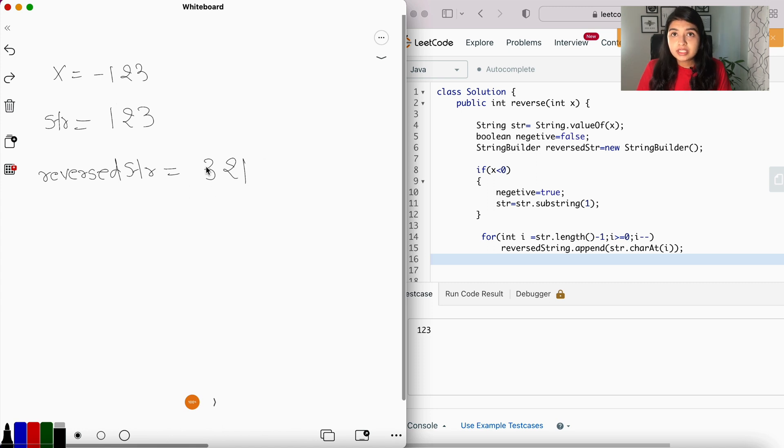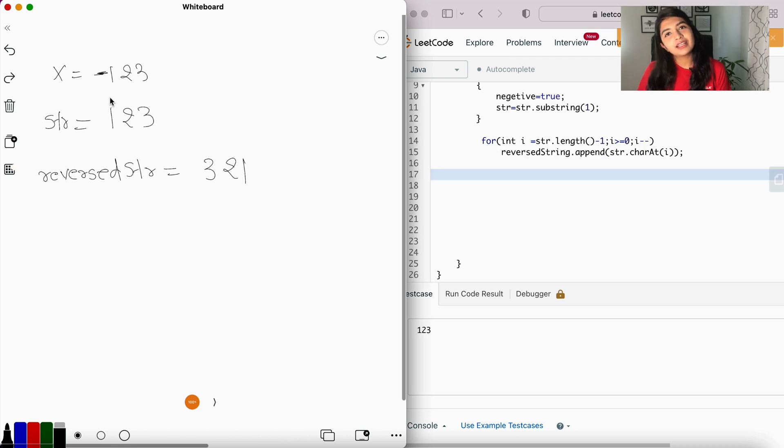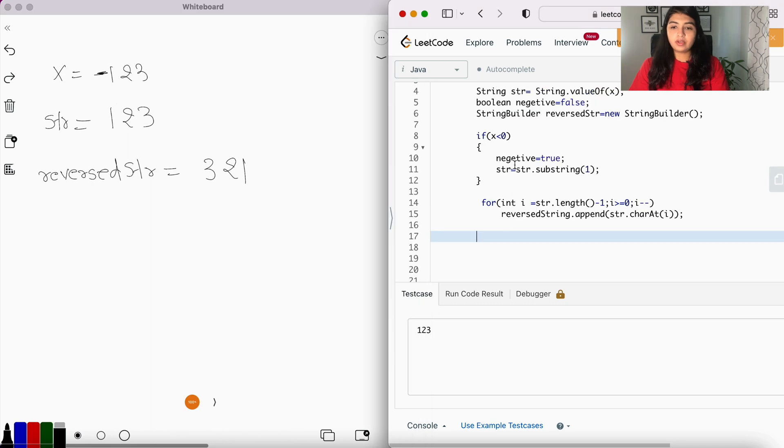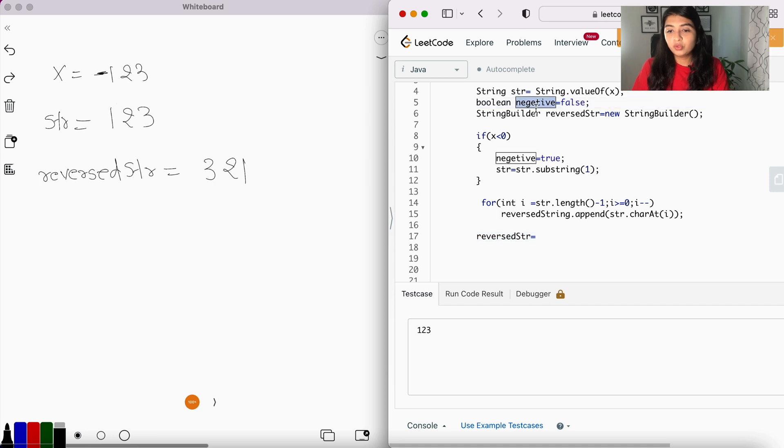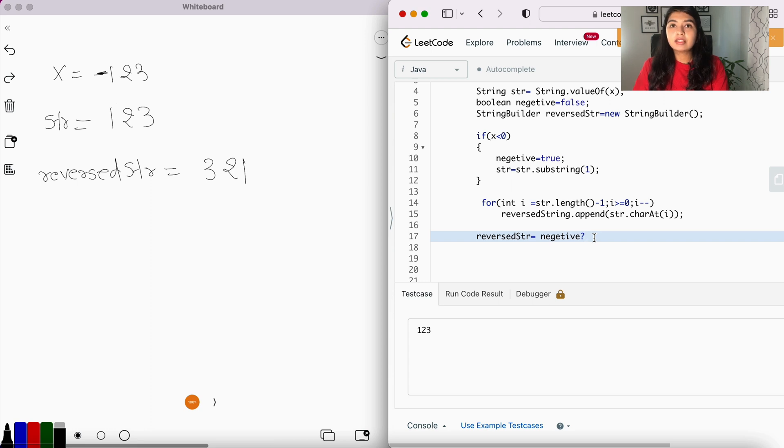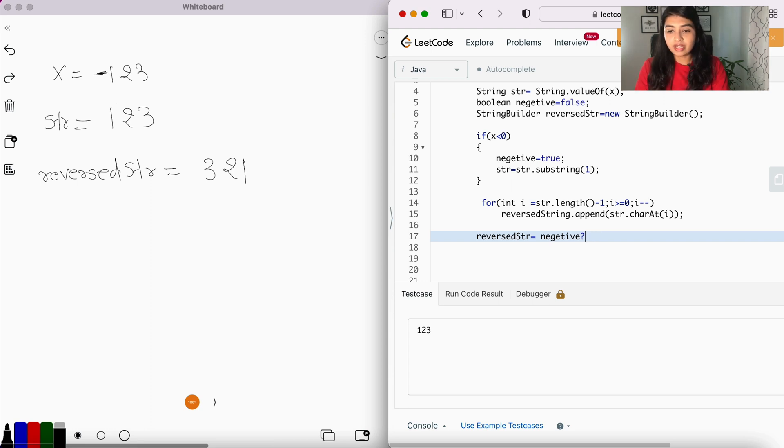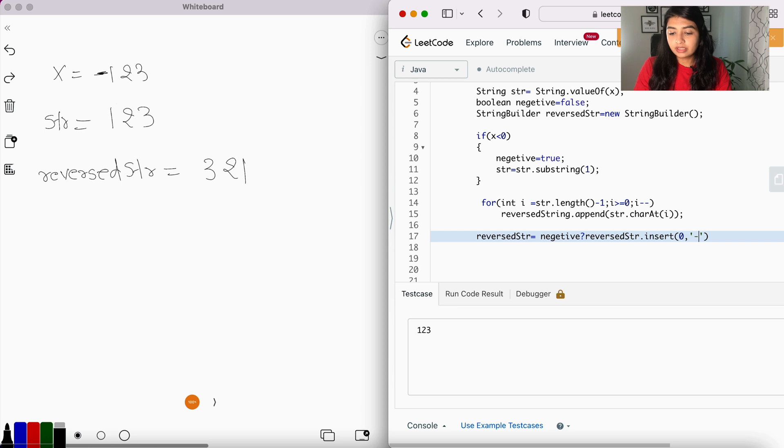Now we can convert this into an integer and check if there is any overflow occurring or not. But before that, we have to account for the negative numbers. So we're going to use the ternary operator and check for the boolean variable negative. If negative is set to true, then we're going to insert the minus sign in the beginning of the string. So we're going to say reverseString.insert(minus sign on 0th position), and if negative is set to false, then reverseString will remain as it is.